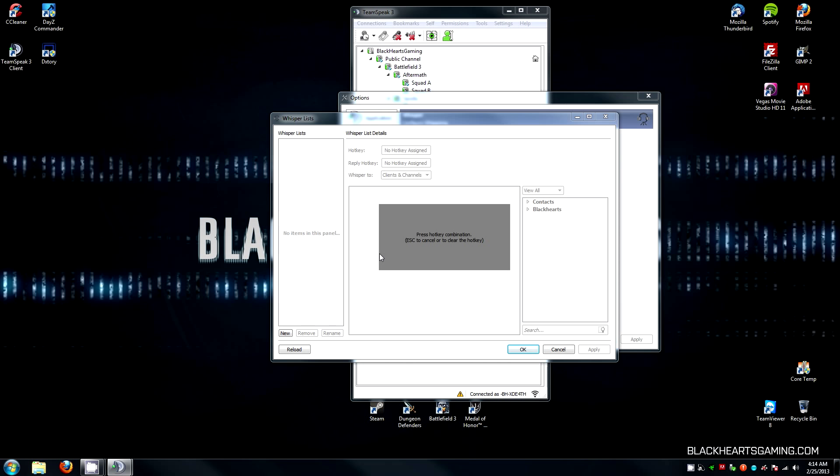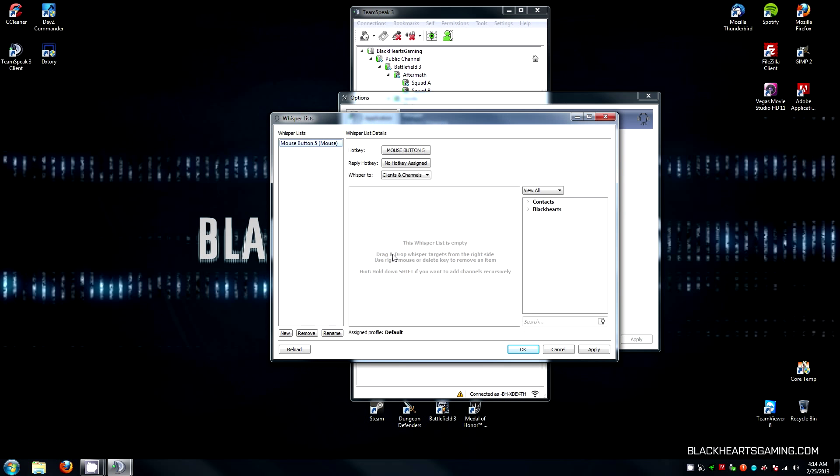For me, I use a button on my mouse, so I'm going to just click it once, and it'll say Mouse Button 5. If you wanted to change this later on or fix a wrong press, you can click on this button here and press the button again.